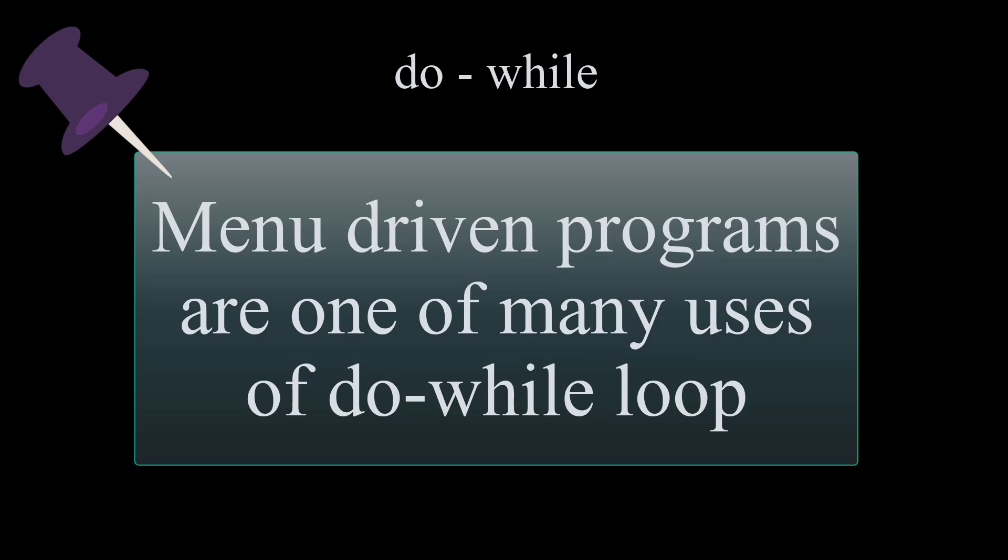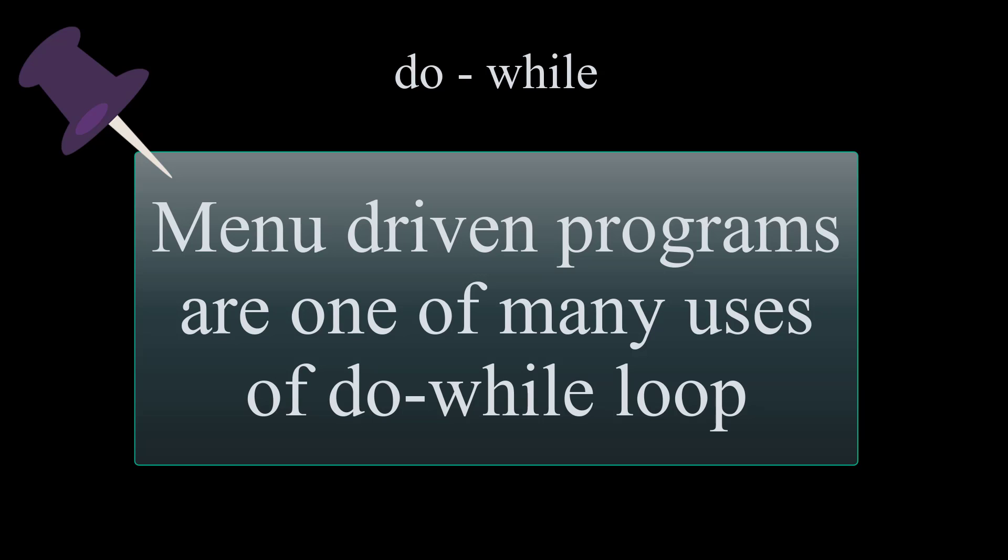Do while is widely used in menu-driven programs where you want the user to see the menu at least once before making the selections. It is also used when you want to ask the user if they want to quit the program or repeat the program.